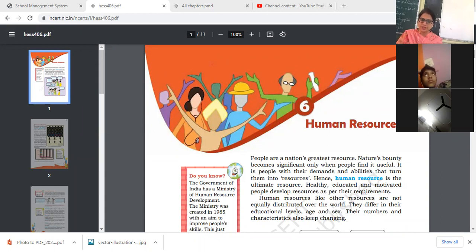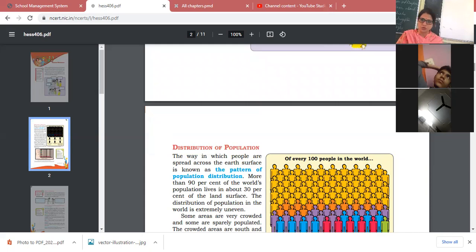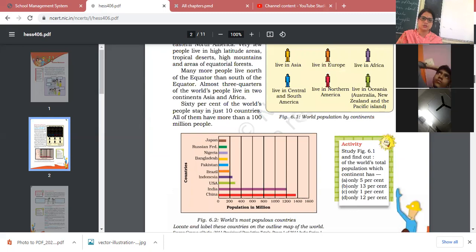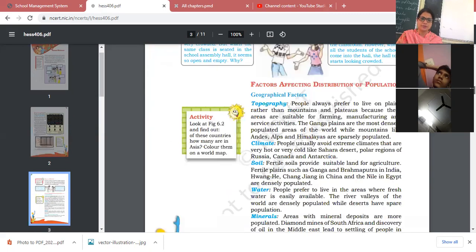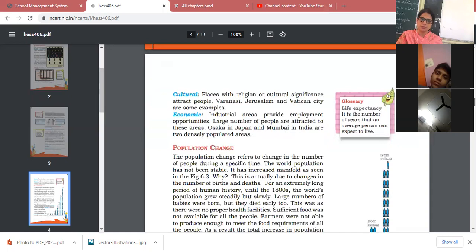Everything — natural resources convert into resources only because of human resource. The distribution of population is not evenly distributed over the world because it is affected by different geographical factors like topography, climate, soil, water, minerals, and social, cultural, and economic factors.